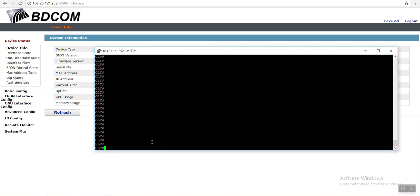Hello guys, this is Ronnie from Shanghai BDcom. Today I'll be showing how to delete an ONU from your OLT. You can do it in two ways: one is CLI mode and another one is GUI mode.